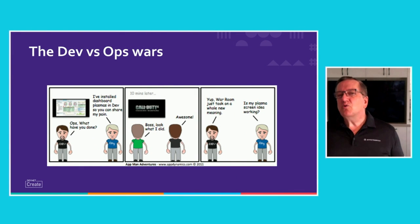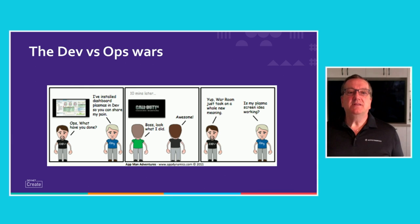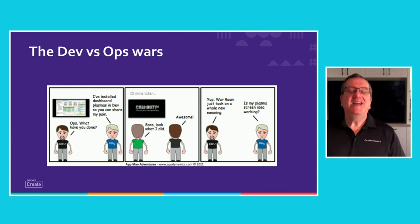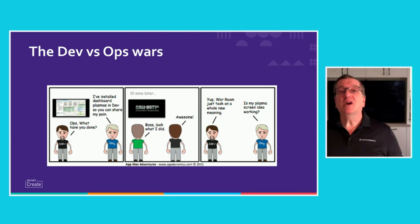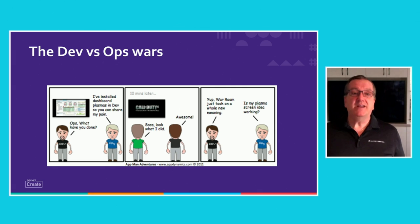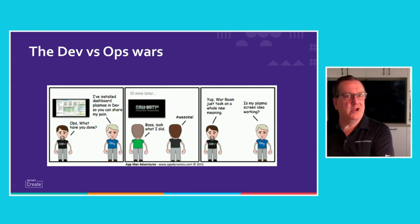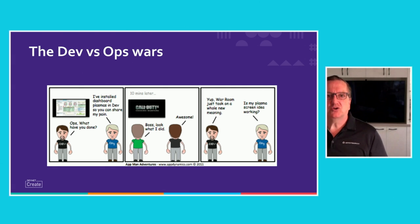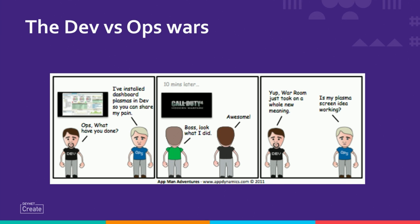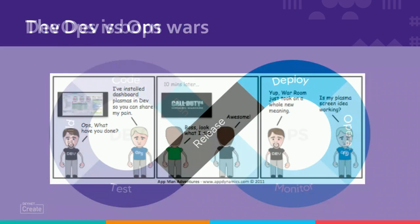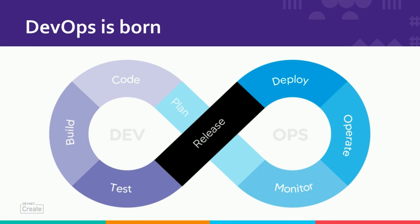So in the before times, coders wrote programs, and they were wonderful to behold. And they threw the executables over the fence to operations to implement, and lo, the programs broke the operations infrastructure, and operations started asking a version of our question. Monitoring tools started as the ops response to working out what does this code do to infrastructure. If we leap forward to around 10 years ago, DevOps was introduced to try and bring peace and common interests between development and operations. Until then, it was really each silo looking at their own source of truth.